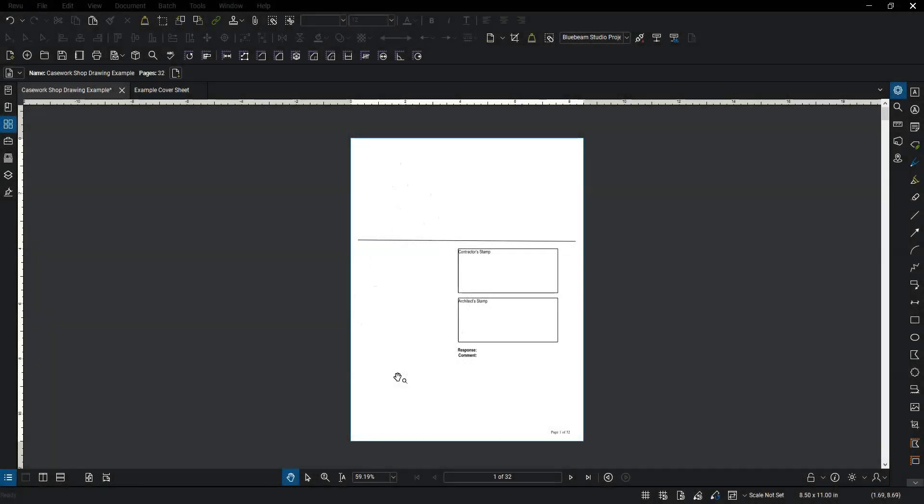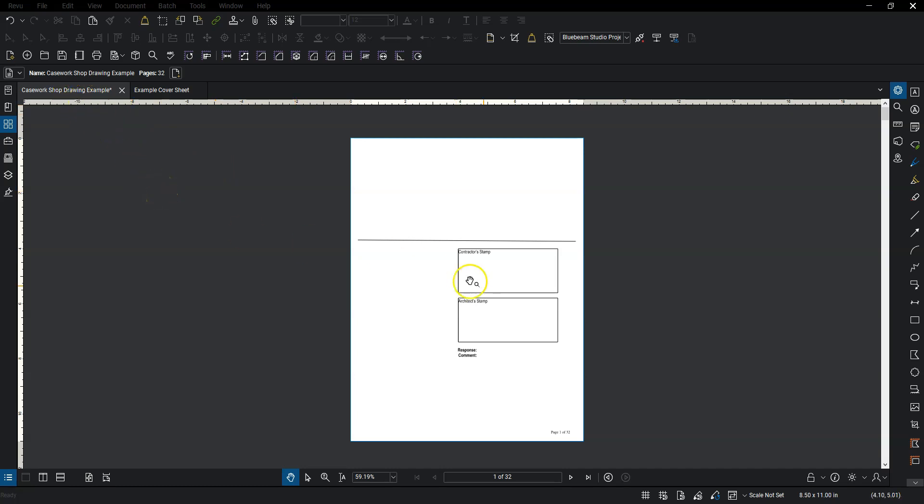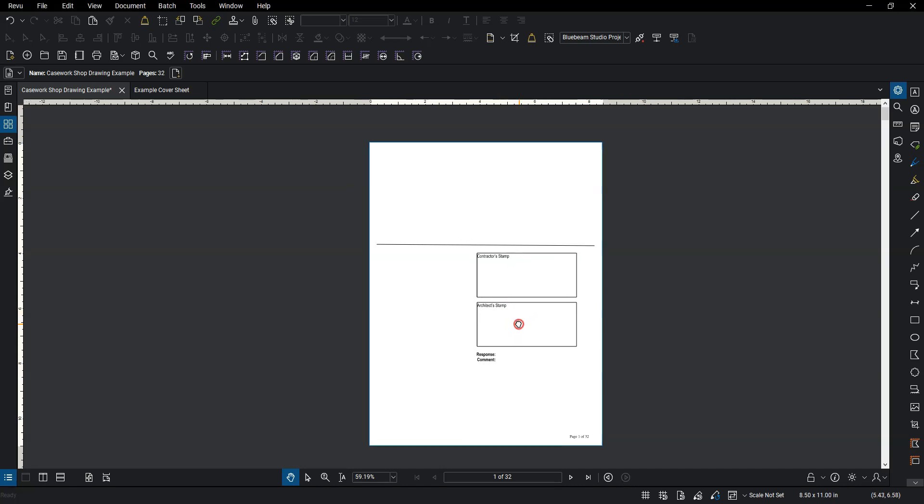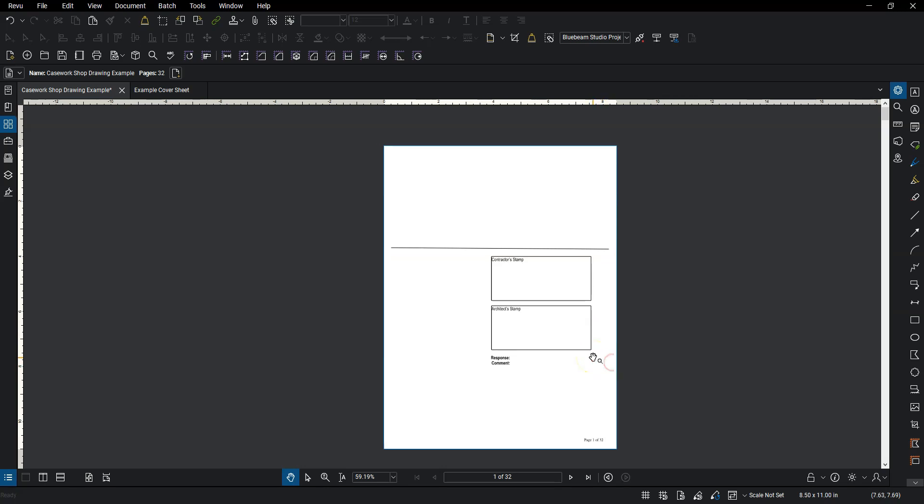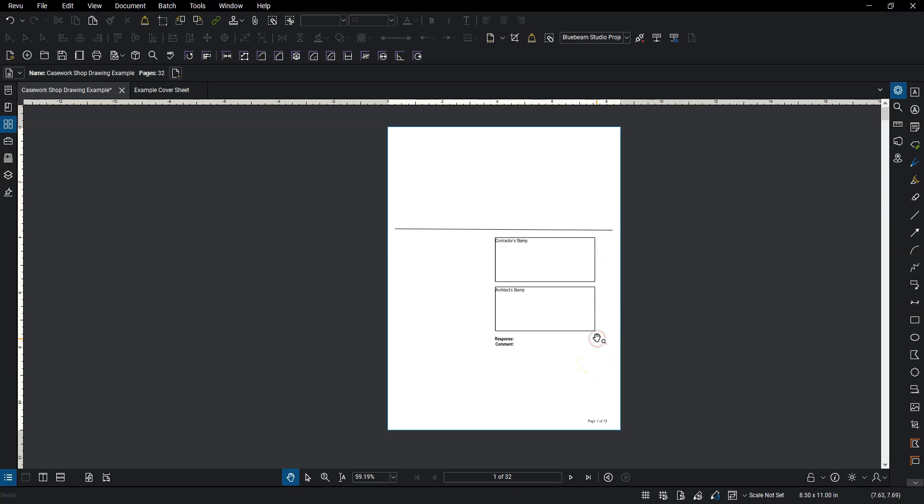So in this case I've got a casework shop drawing example open. I just went to the drive and popped that open and this is the first page here. They had the contractor's name and project number and all that kind of stuff. I just whited that out.